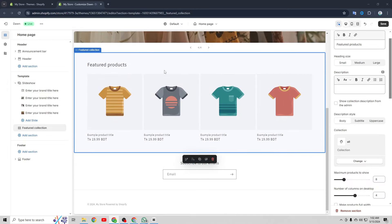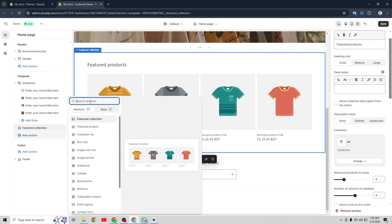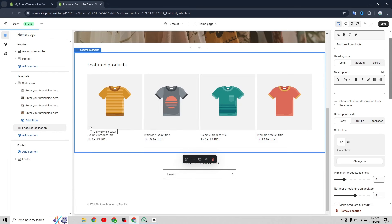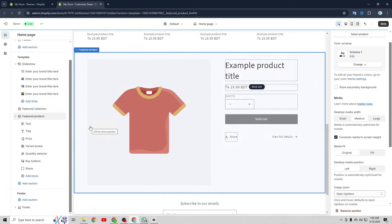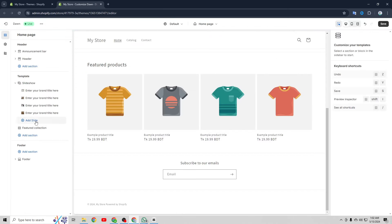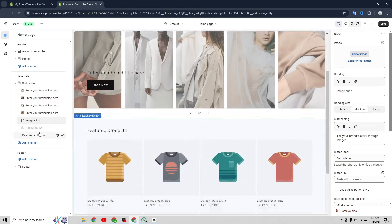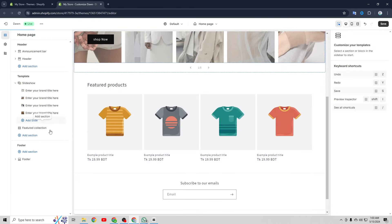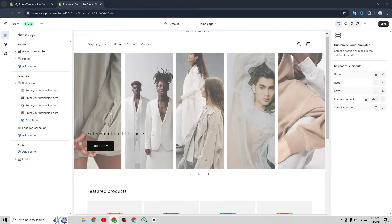Now we're going to move on to the next section of our home page, which is going to be featuring a few of our products. Many stores feature new arrivals, best sellers, or if it's a one product store you might want a featured product section. By clicking on add section you can add a featured product section and people can buy that specific product directly on the home page. But first I'm going to show you how to add products to your store and create collections so there will actually be products displayed here.